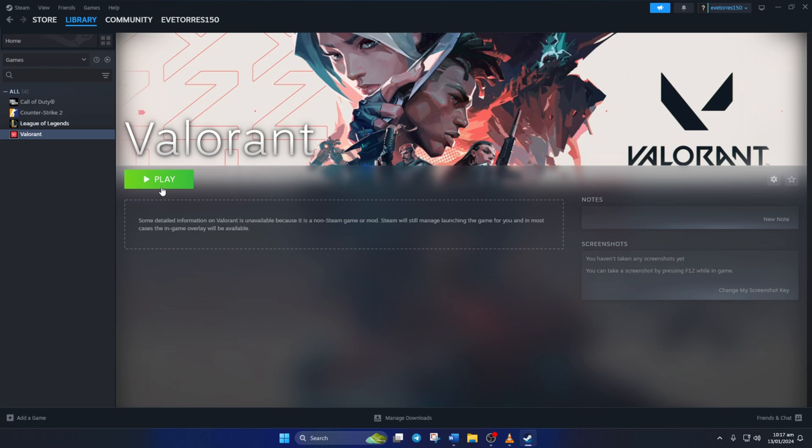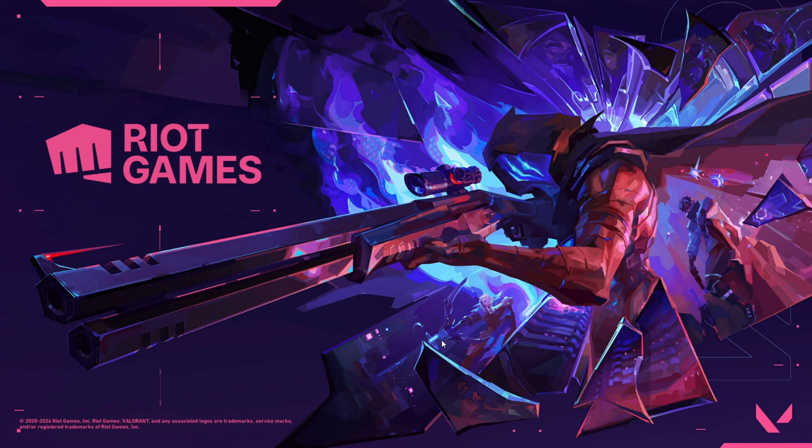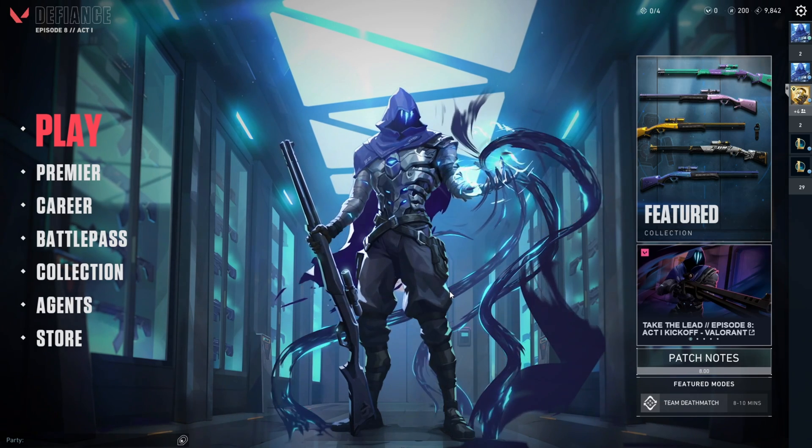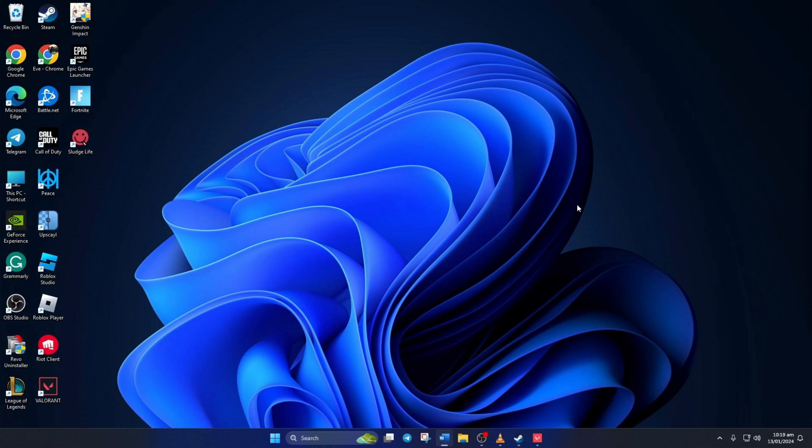So folks, that's how you add Valorant to your Steam library. If the video did the trick for you, please hit the like button, and if you want more gaming tips and tricks, subscribe to the channel. As always, thanks for watching.